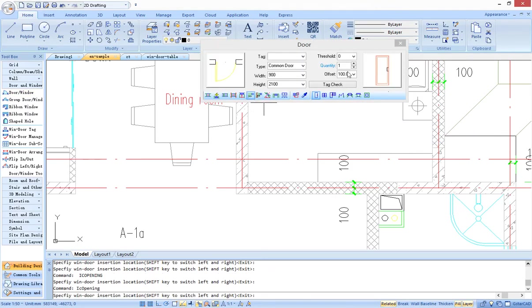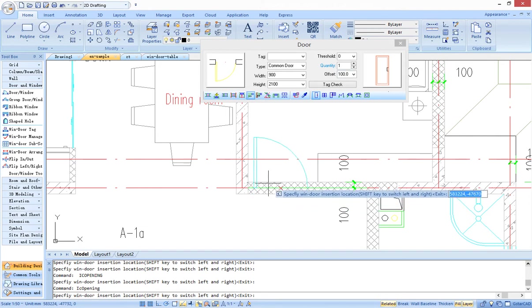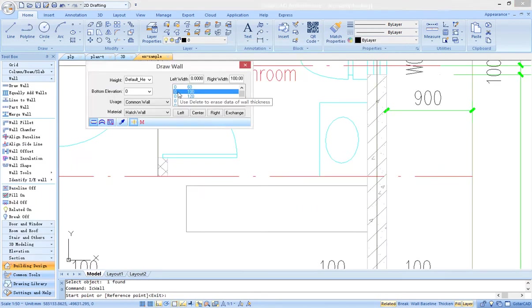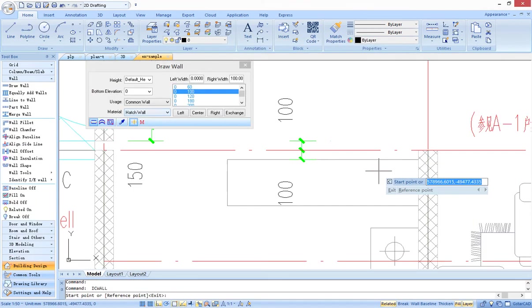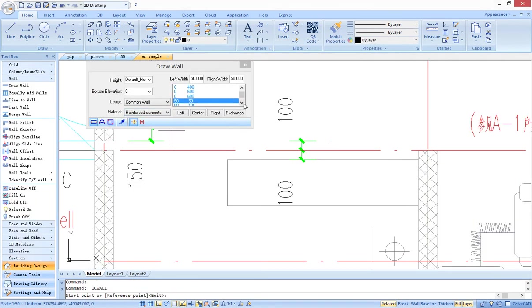For example, inserting a door by fixed distance, setting thickness, and material of the wall.